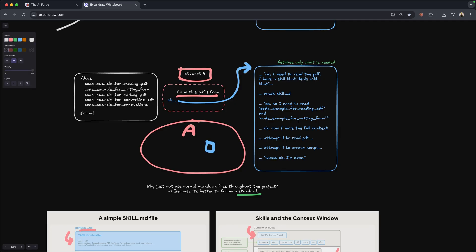If this becomes a standard for all coding agents, not just cloud code, eventually you can start up any project inside of Codex, inside of the Gemini CLI, and it will understand all of the different skills for that given project and insert those in the context window of the LLM.